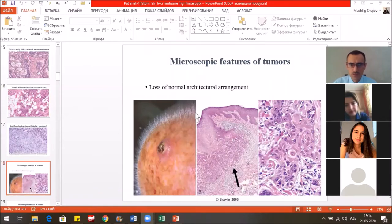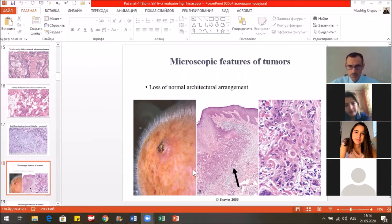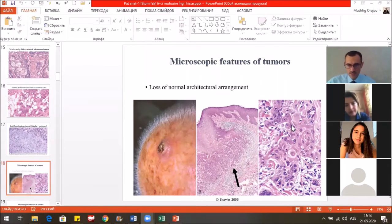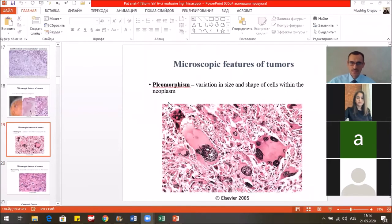Some microscopic features of the tumor: here we said there is the loss of the normal architectural arrangement — this is the histological atypia. This is the skin tumor, the squamous carcinoma of the skin — the gross view. Histologically, on one side there is the normal structure of the epithelial tissue, and here we see the development of the tumor. Under the microscope, we found very aggressive, very malignant tumor cells here. Pleomorphism is one of the features of cellular atypia.